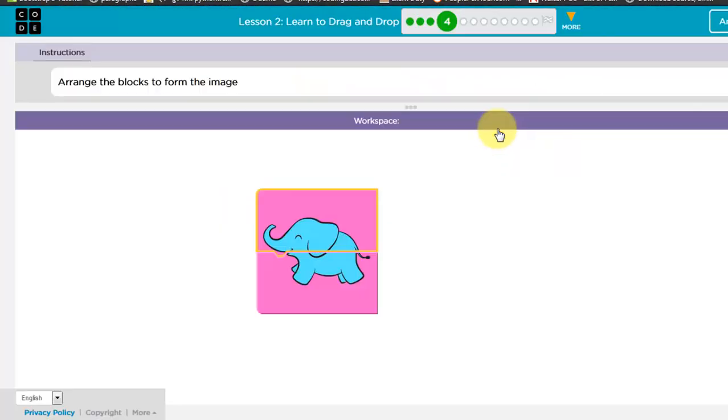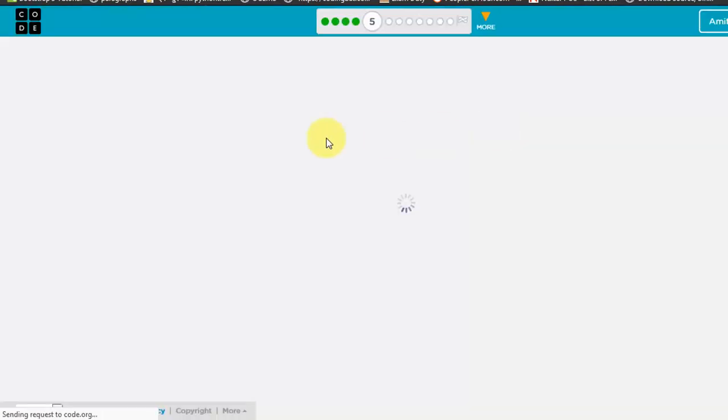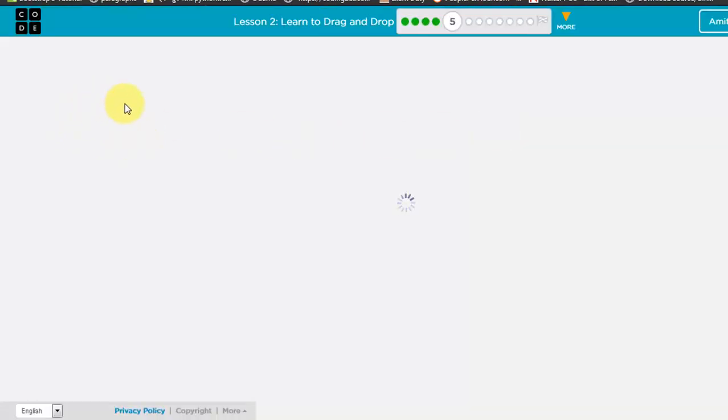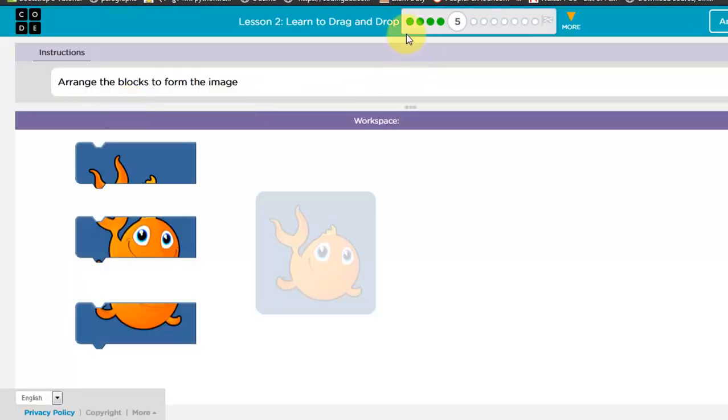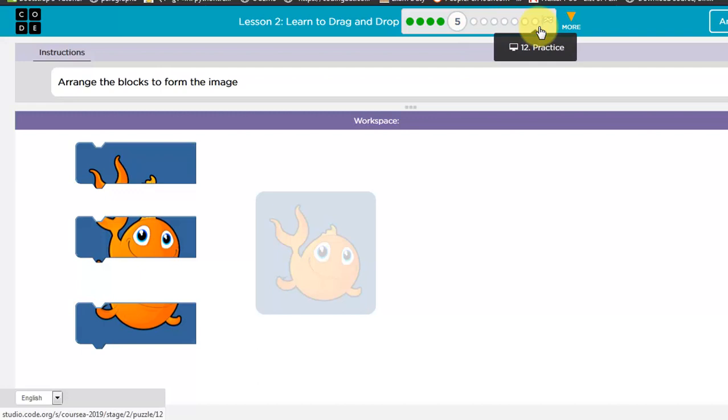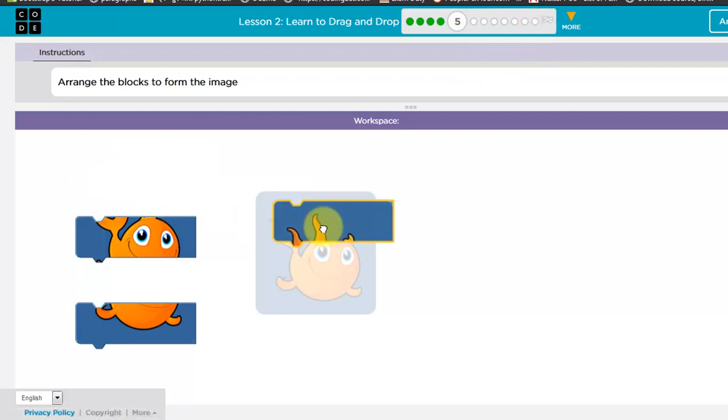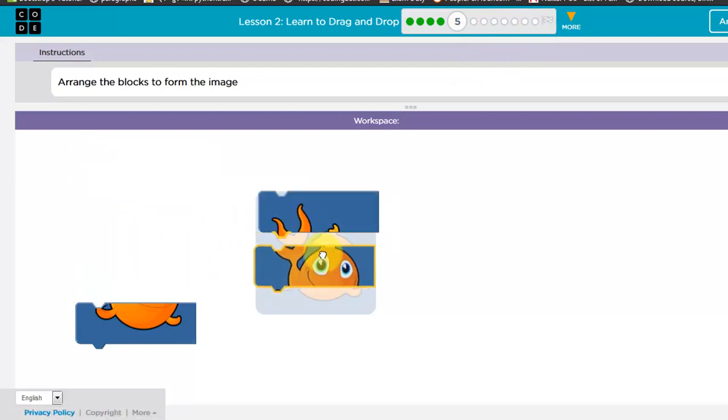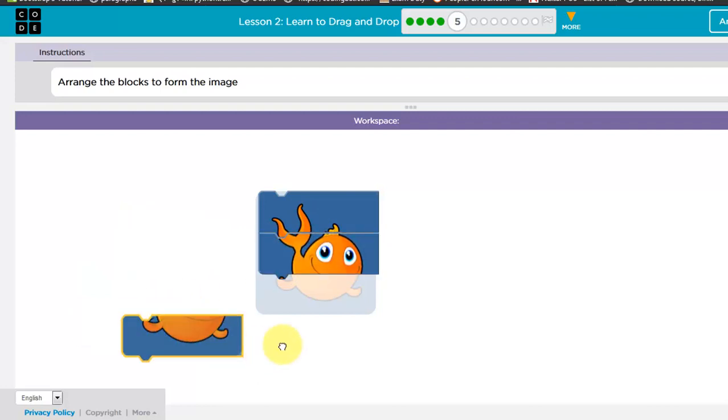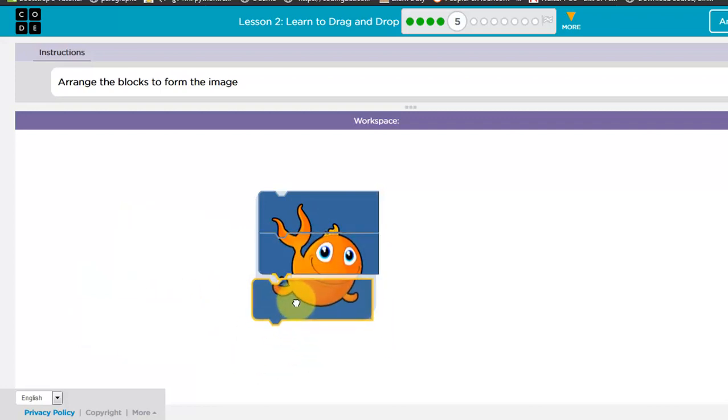Then again continue. So you have to follow these instructions and this meter will fill up slowly. And here you have to arrange blocks so that you can make a fish.